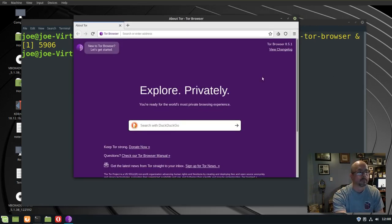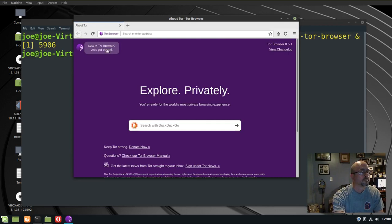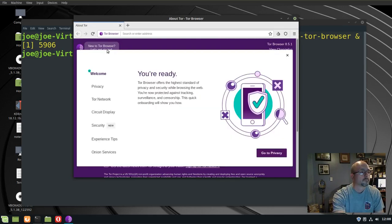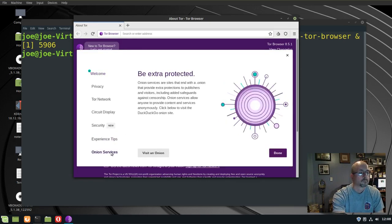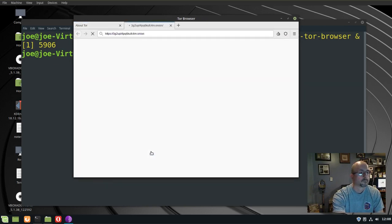Okay here we are, connected to the Onion network. So since I'm new, I'm going to click on new to Tor browser, and click online services, visit an Onion. This is going to take us to DuckDuckGo's Onion website.